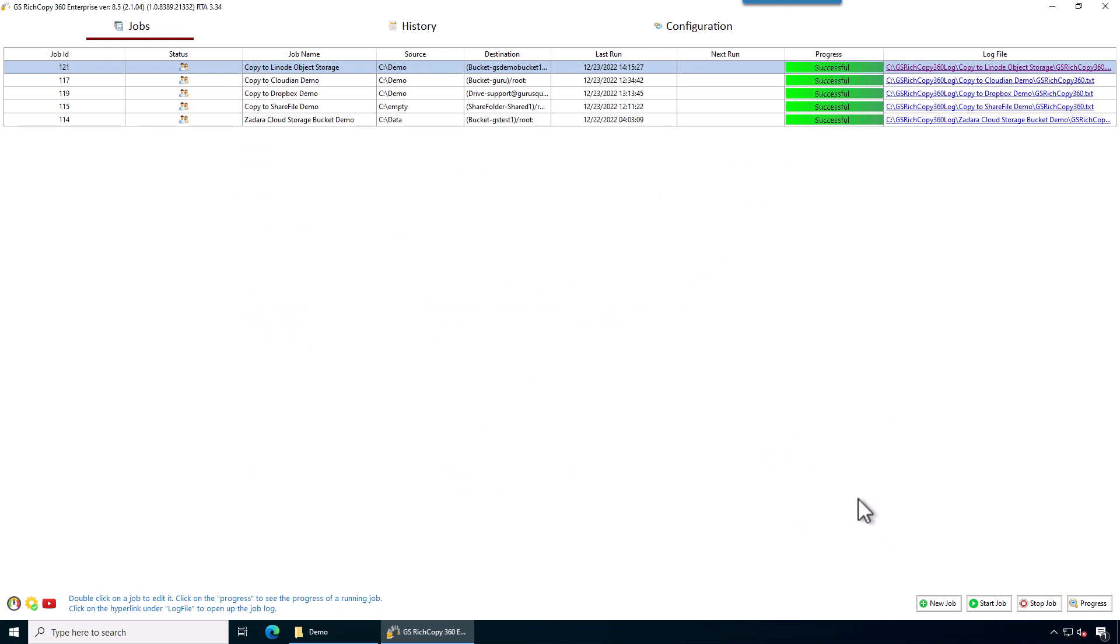This is how you copy files to Linode and from Linode. Thank you very much for watching. And if you have any questions, reach out to support at CurveSquad.com. We'll be more than happy to help you out.